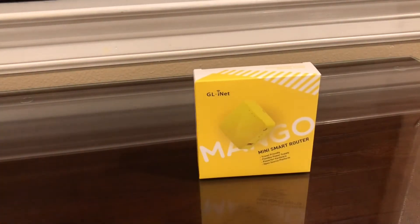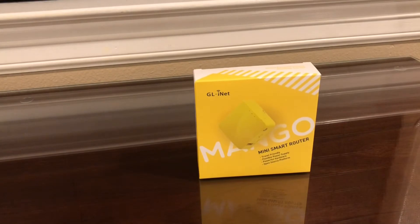Today I'm going to be setting up my own little personal network, and the star of the show is this GLINET Mango Mini Smart Router. Pretty self-explanatory.